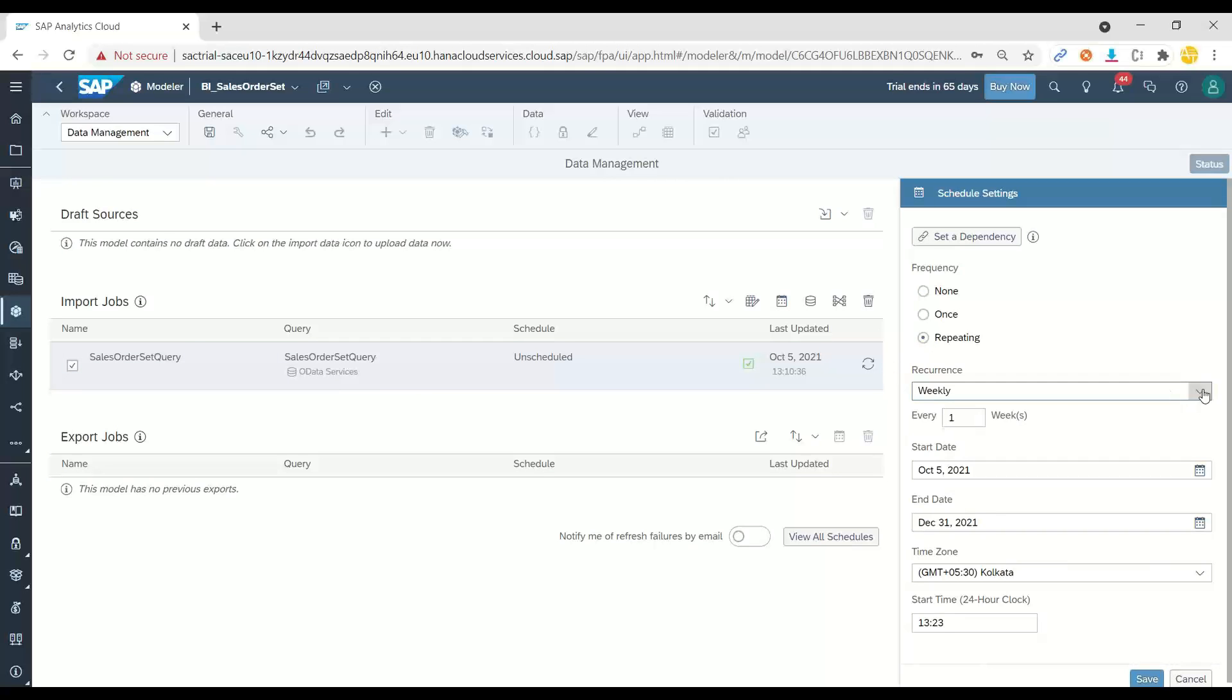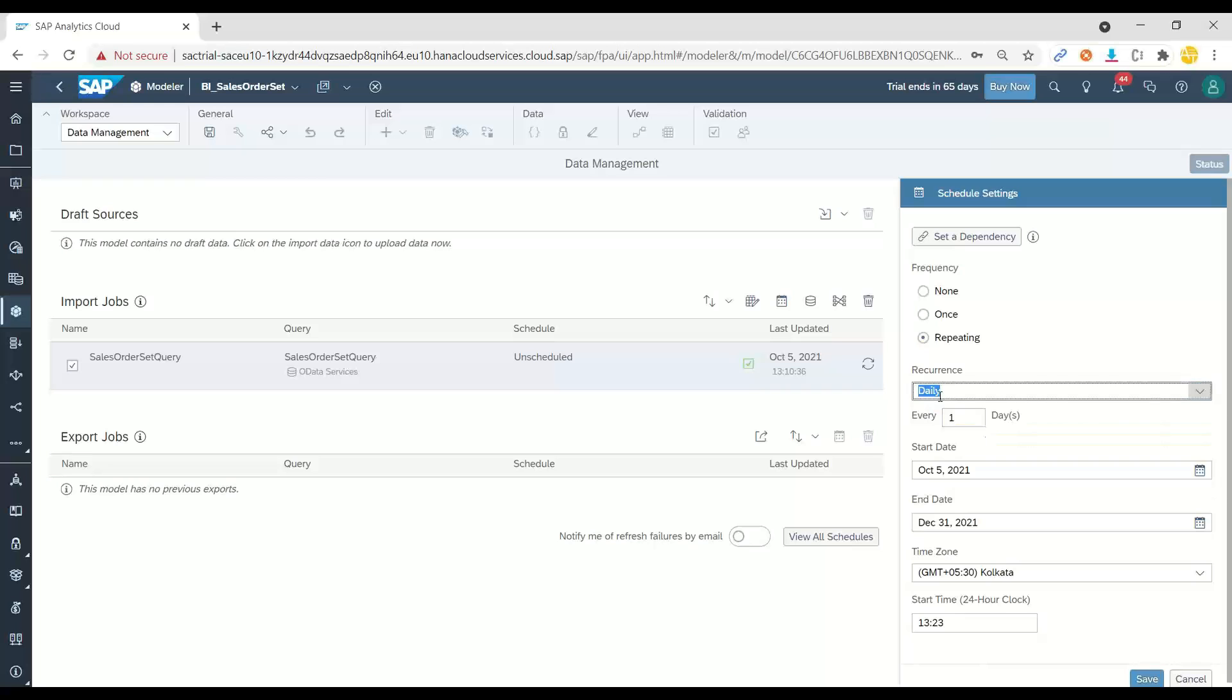I can say, please keep updating my data from this OData service on daily basis and from this date to this date at this time. So this is an advantage what we can do when it comes to building the data.